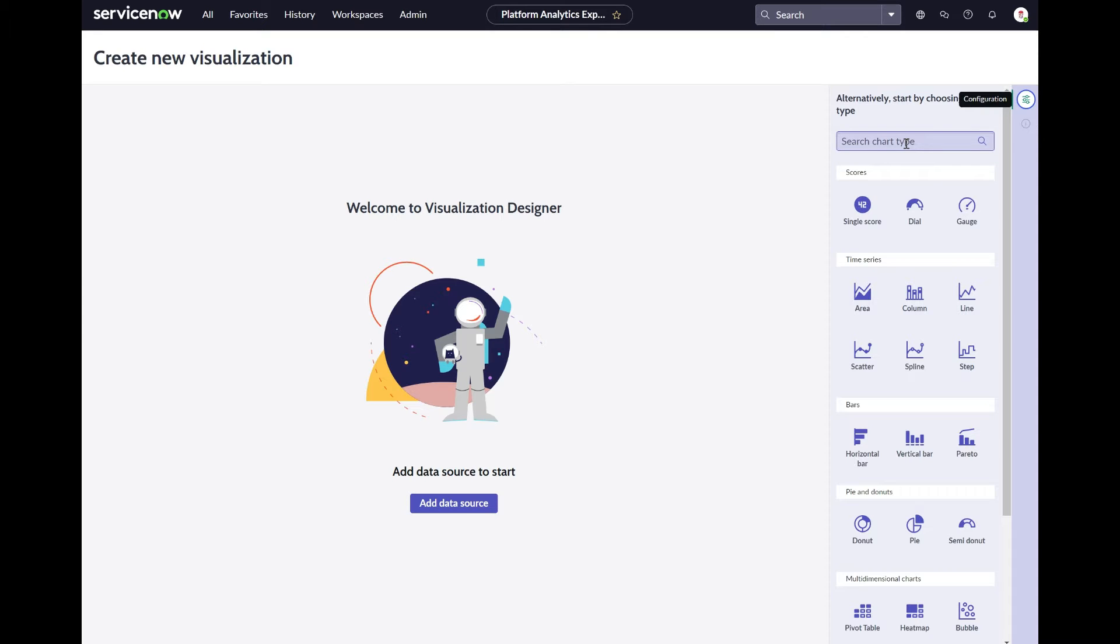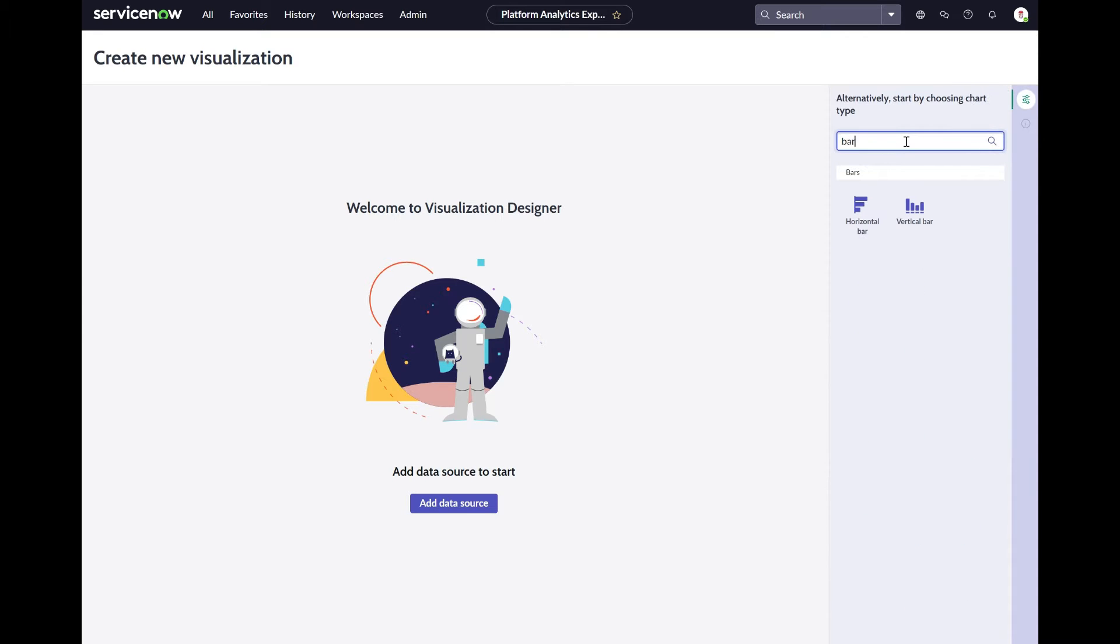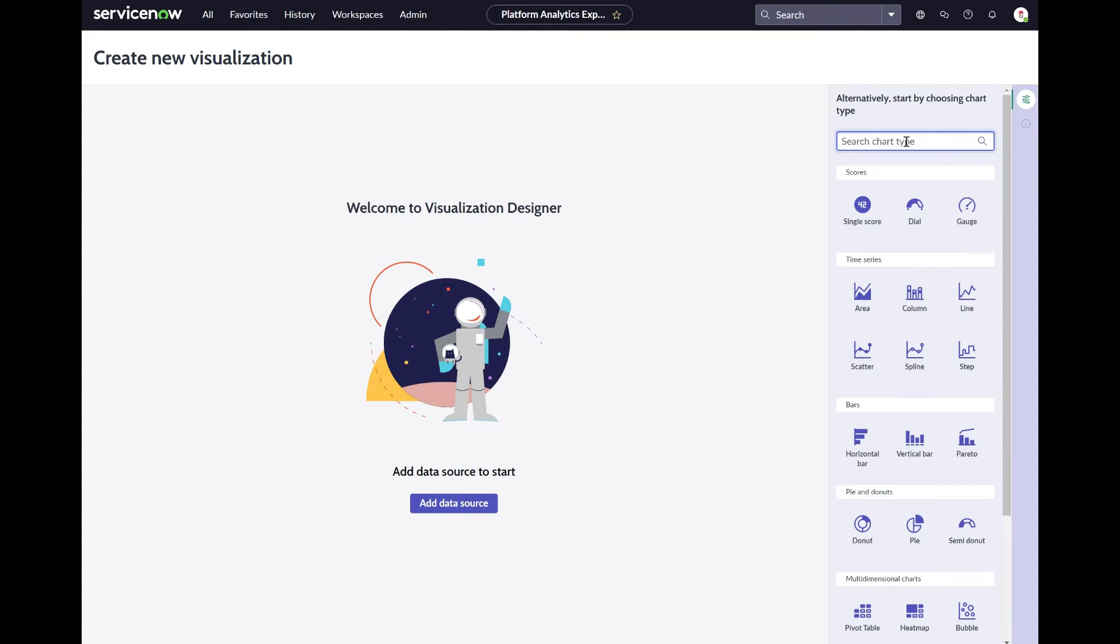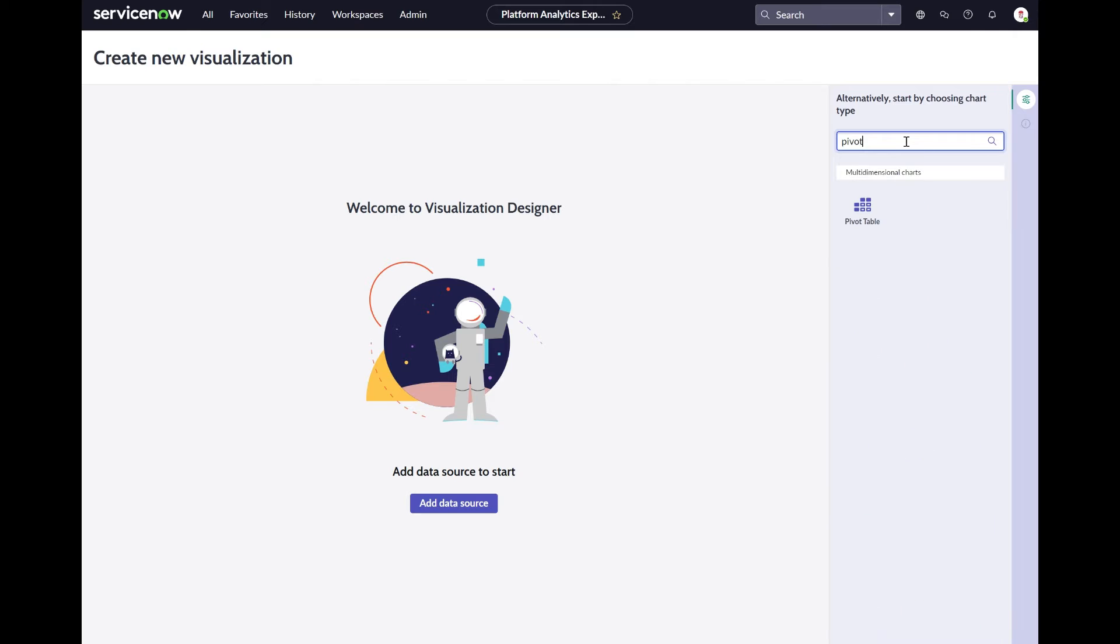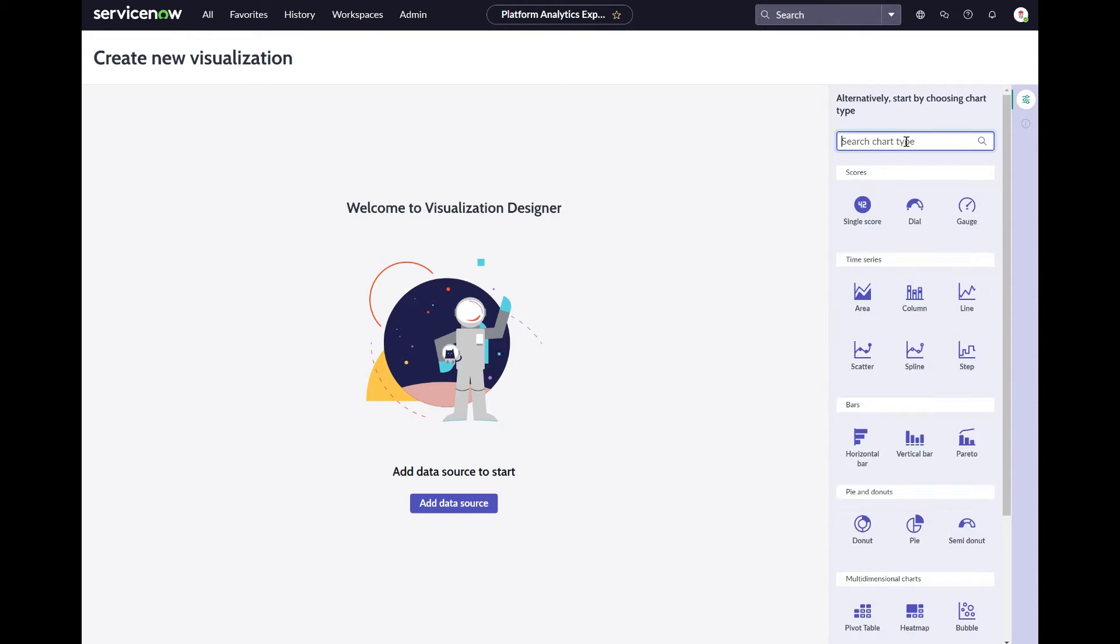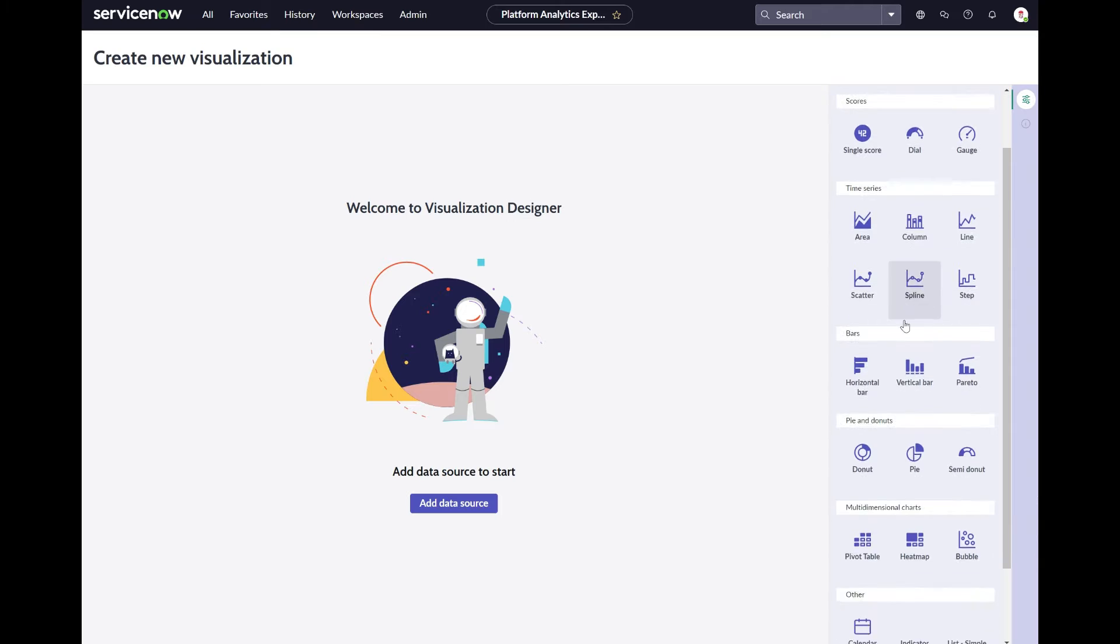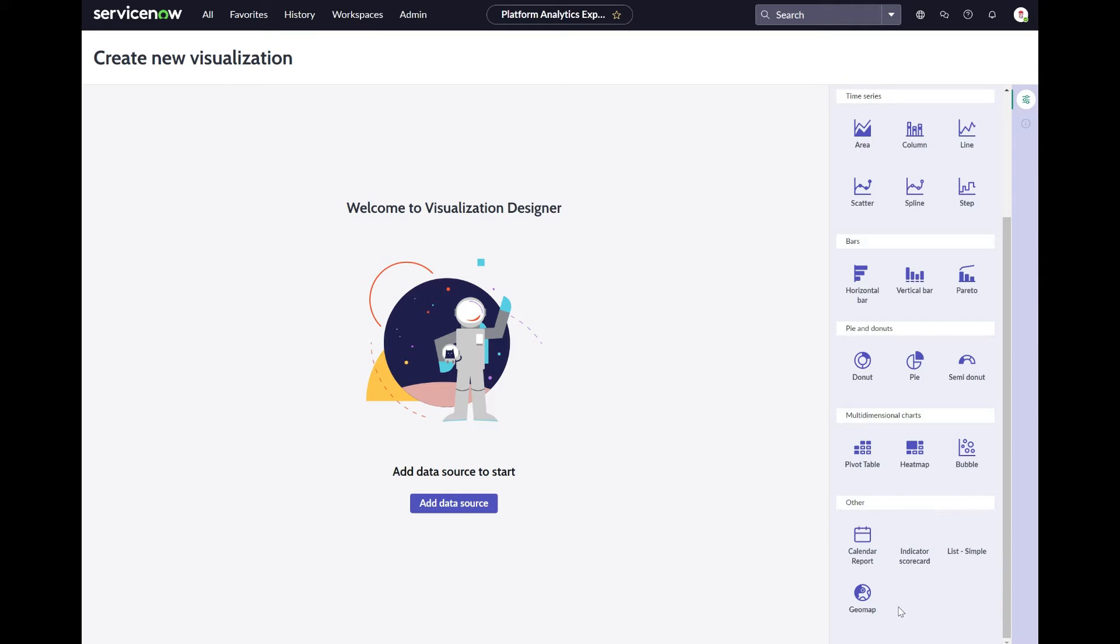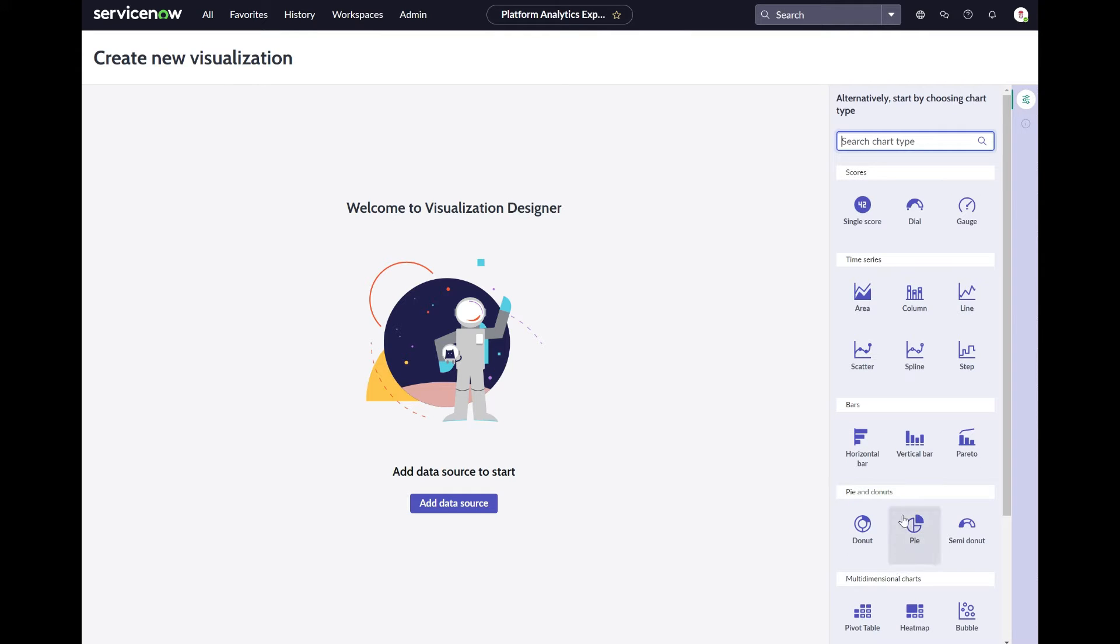You can either select a data source first, or immediately select the chart you want to build. In the side panel all the charts are listed categorized by their charting type. You can use the search field to directly filter toward the chart you want to use.